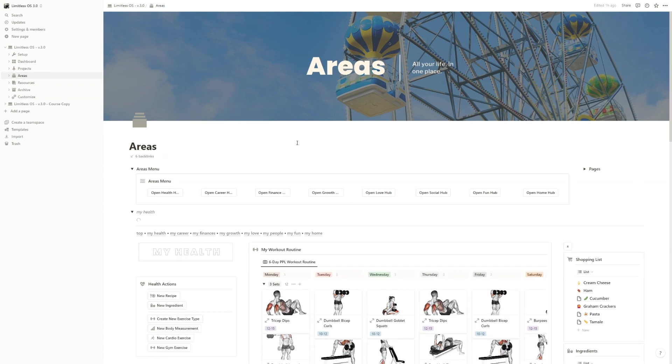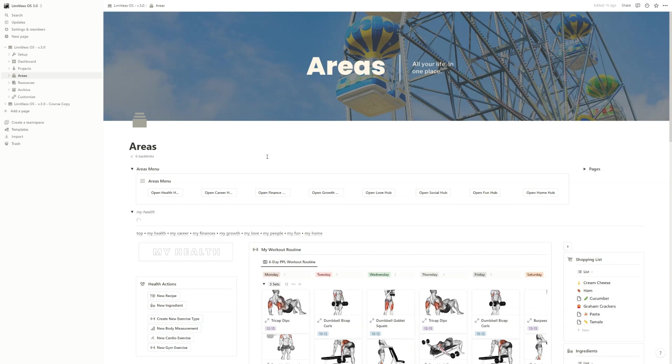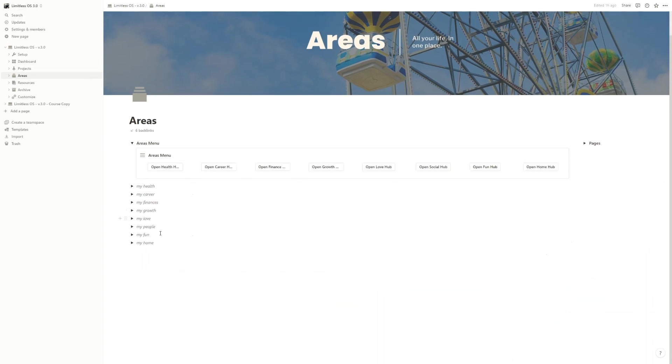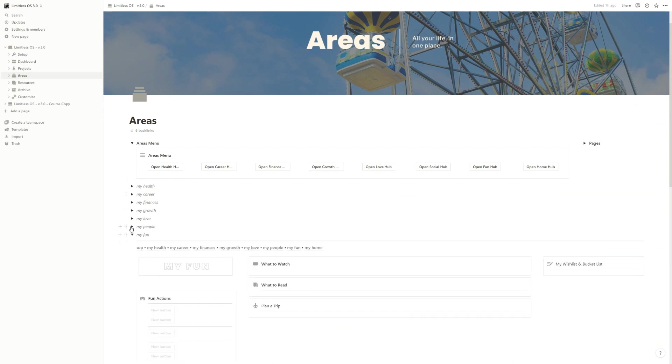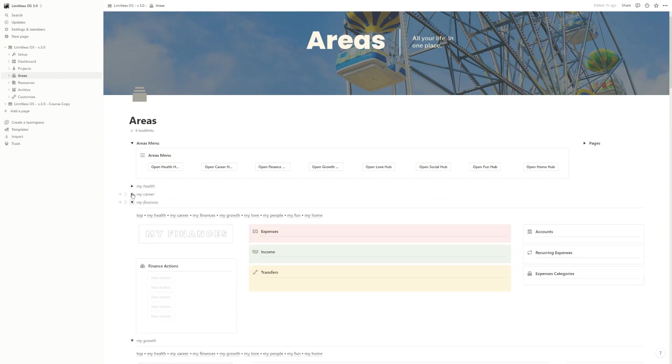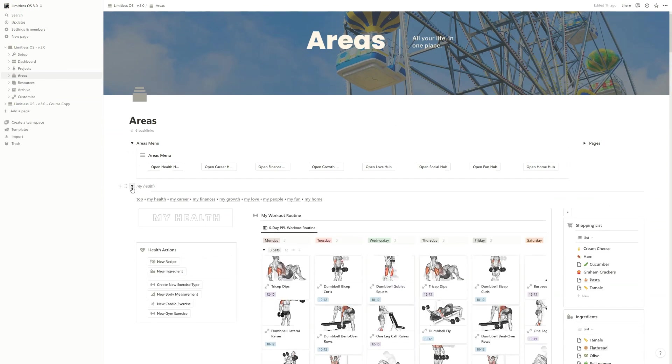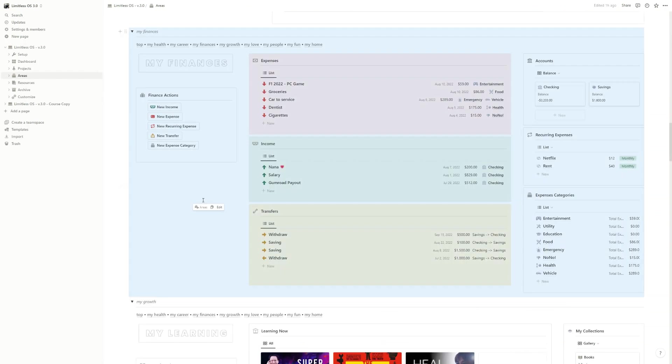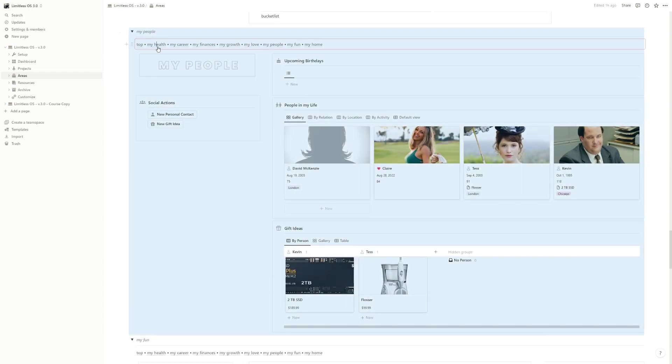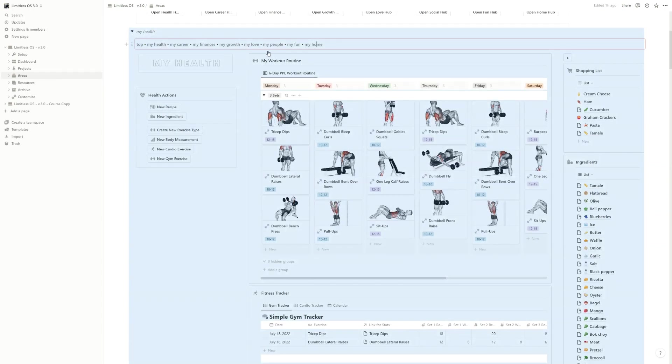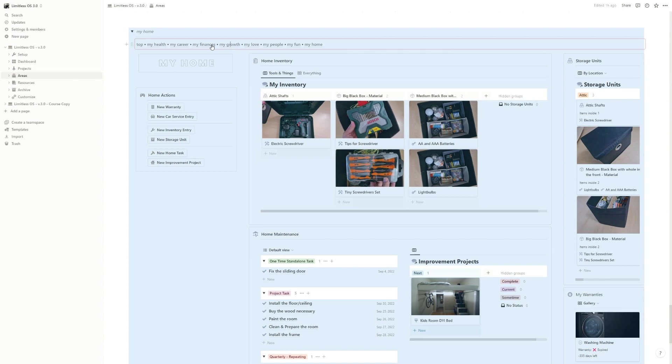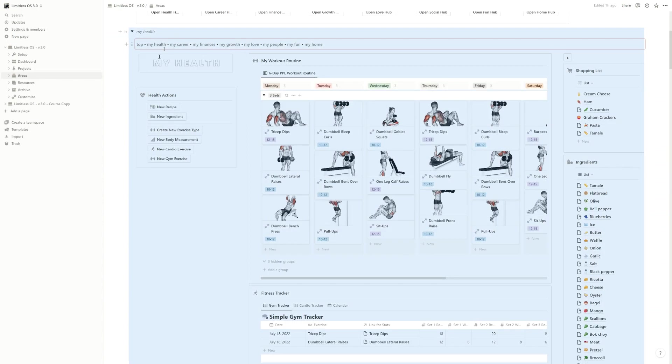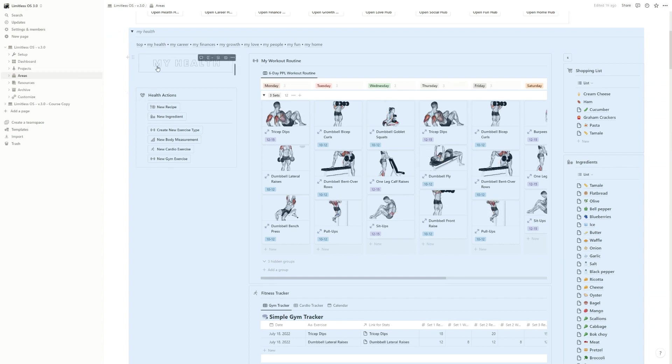In the Areas section, you have the so-called Limitless Dashboard. As you can see, you have eight sections of hubs, and if you open all of these, you can navigate through them with a click of a button. You can click on My Finances, My People, My Health - you can just jump between these without ever leaving the page.